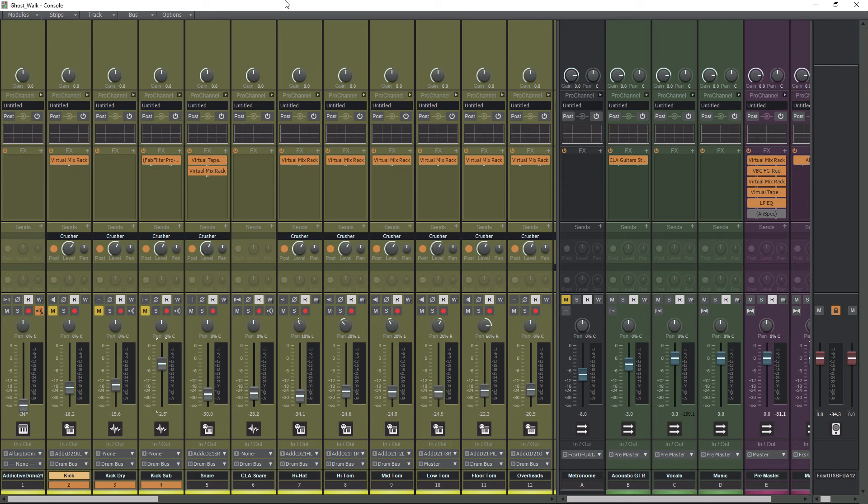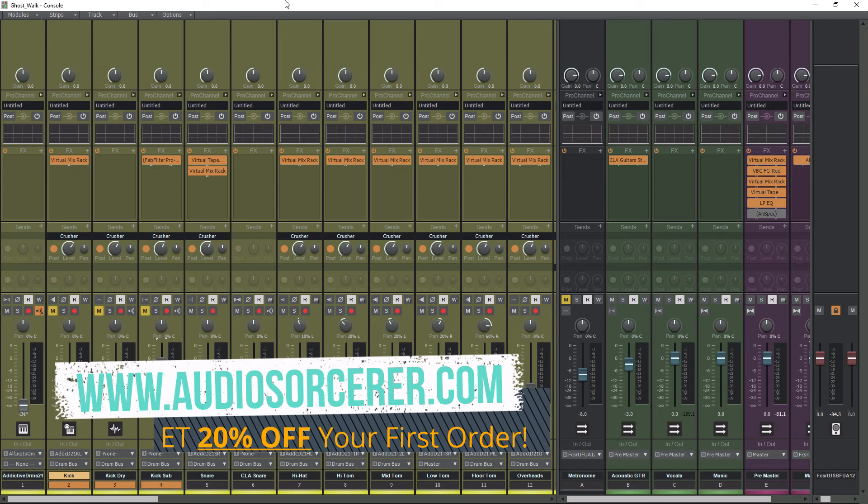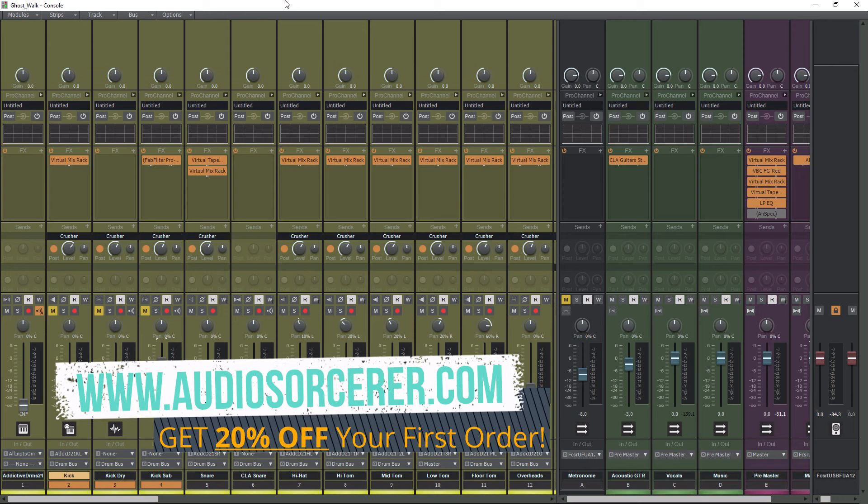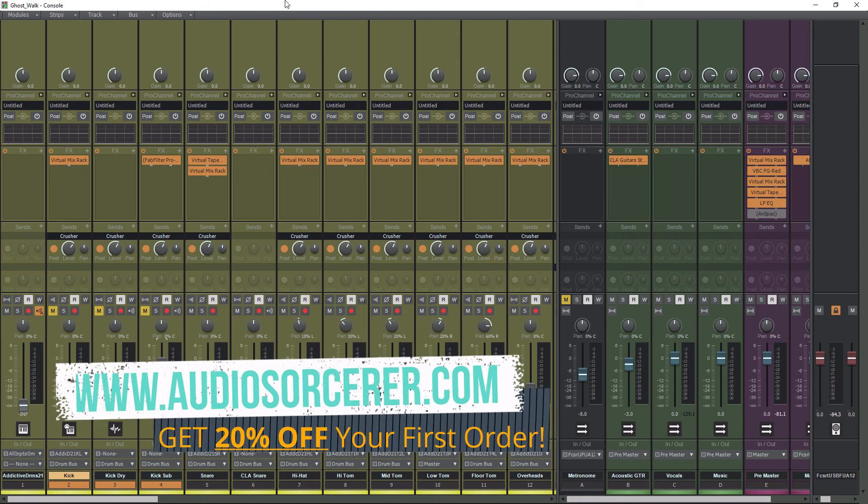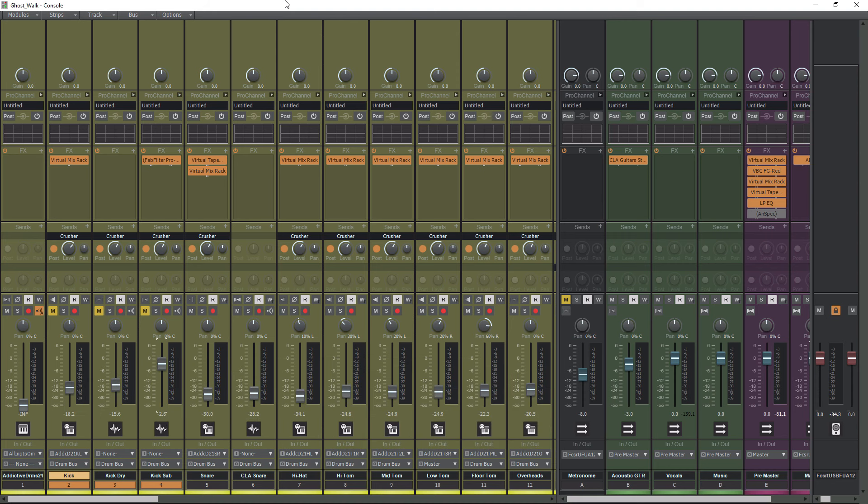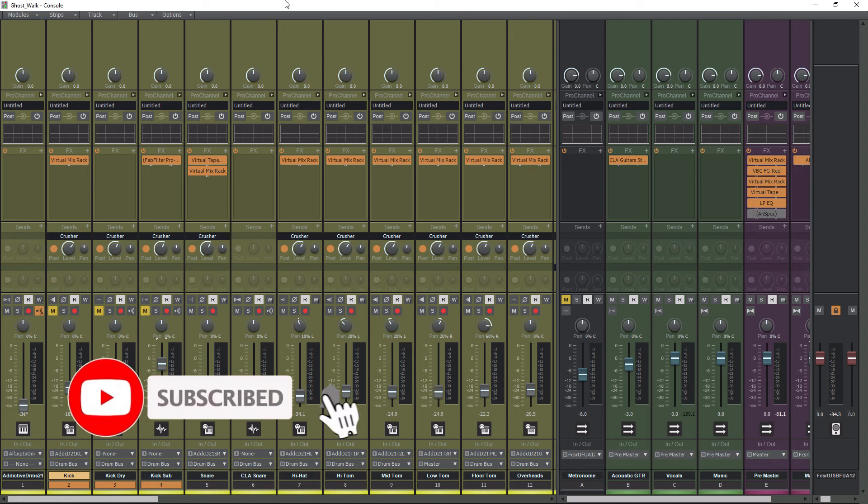Welcome everybody, I'm Dan Spencer, and I am the Audio Sorcerer. This is the channel where I teach you how to perfect your audio recording, mixing, and mastering skills. Before we get to the video, make sure you smash that like button, please subscribe, and hit that notification bell to know when I have new videos coming out.